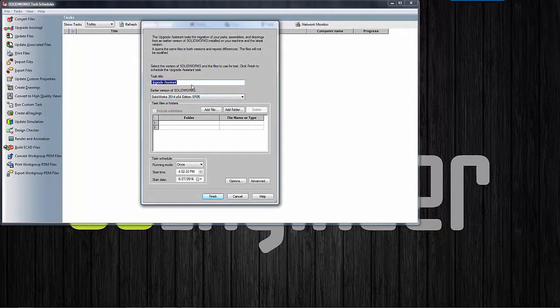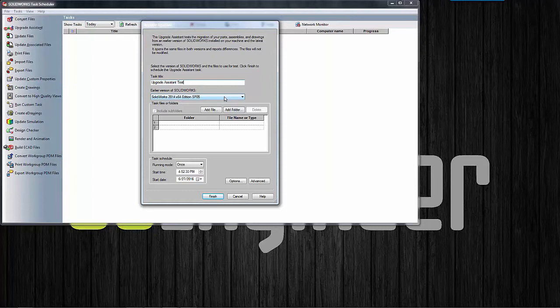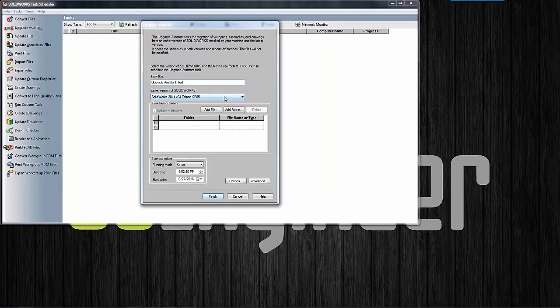So I can give it some properties here. We can give it a name, I'm just going to call this Upgrade Assistant Test. It's going to ask me to select the earlier version of SOLIDWORKS that I want to use in my comparison. This is a file that I actually created in SOLIDWORKS 2014 Service Pack 5, and so I'm going to use that to see how it will migrate into SOLIDWORKS 2016.